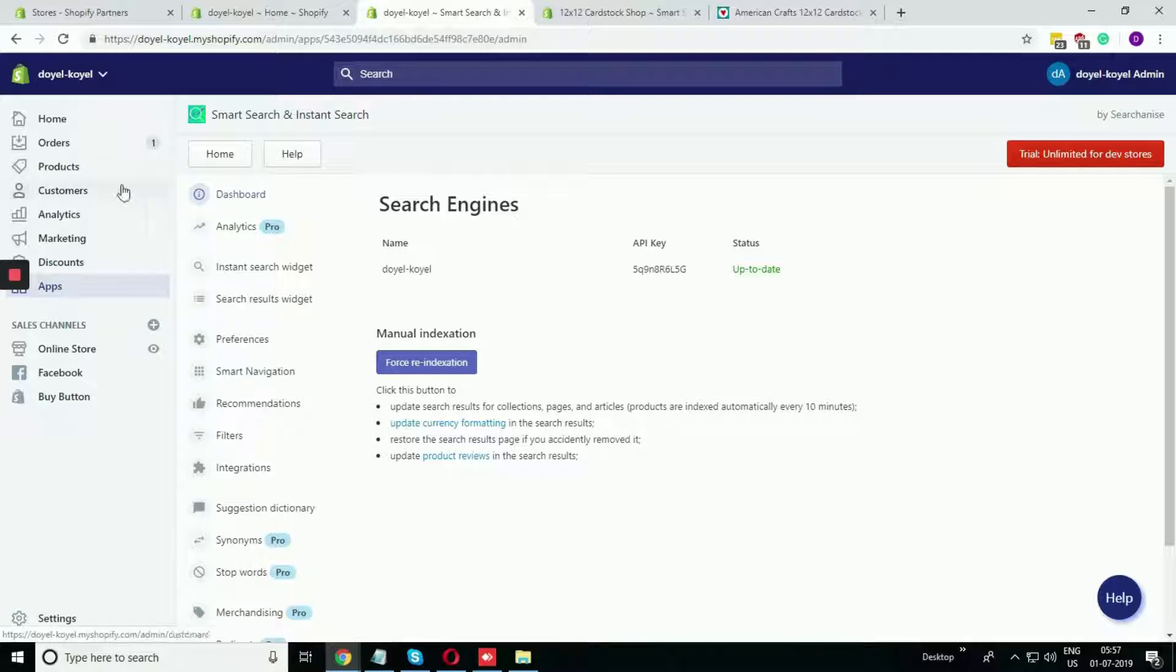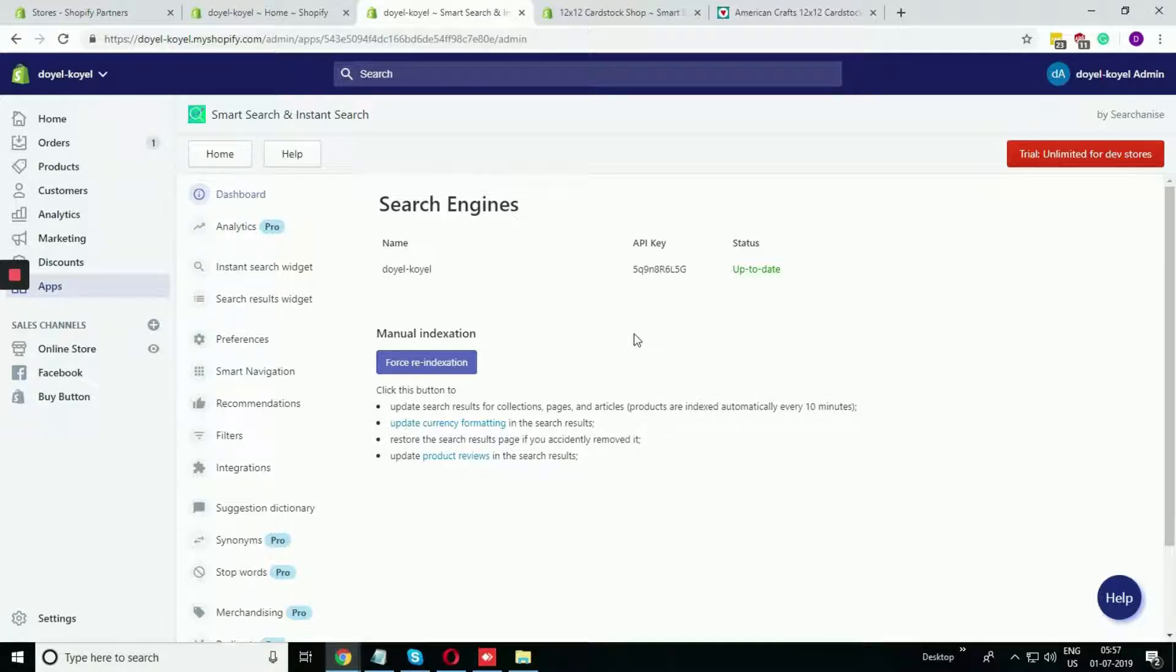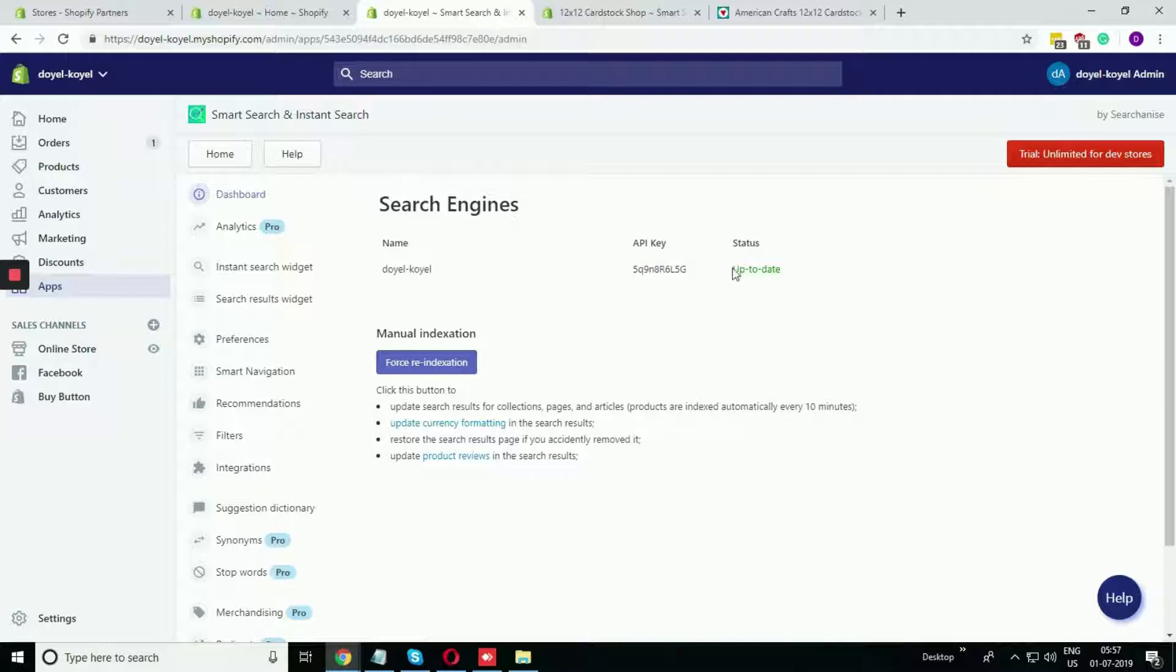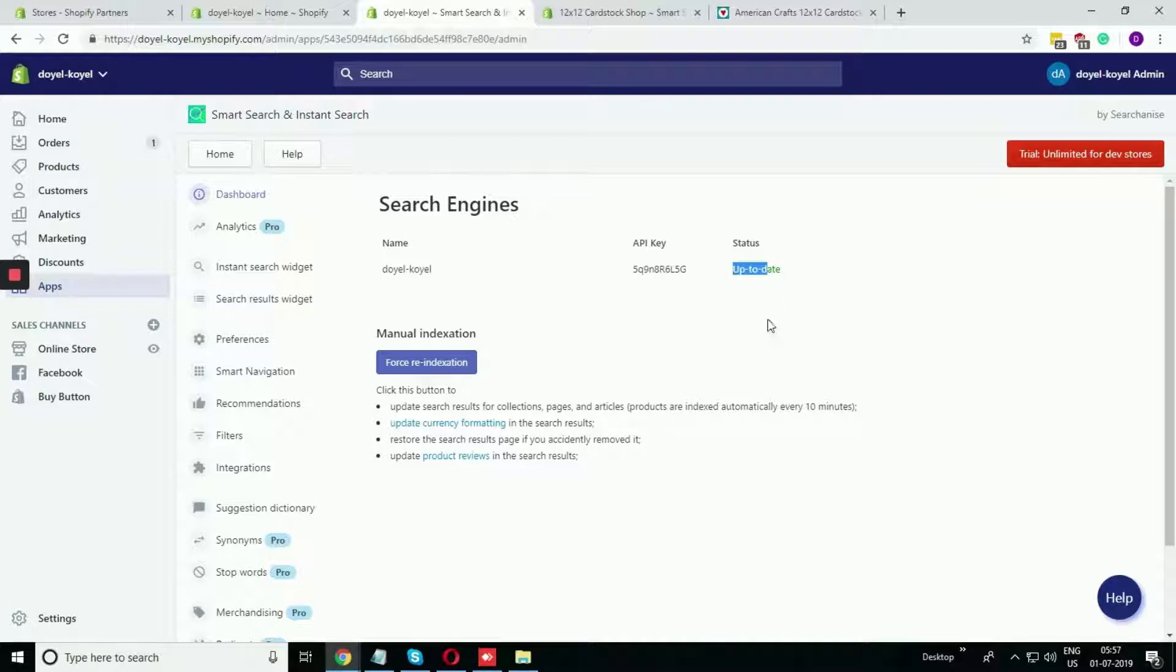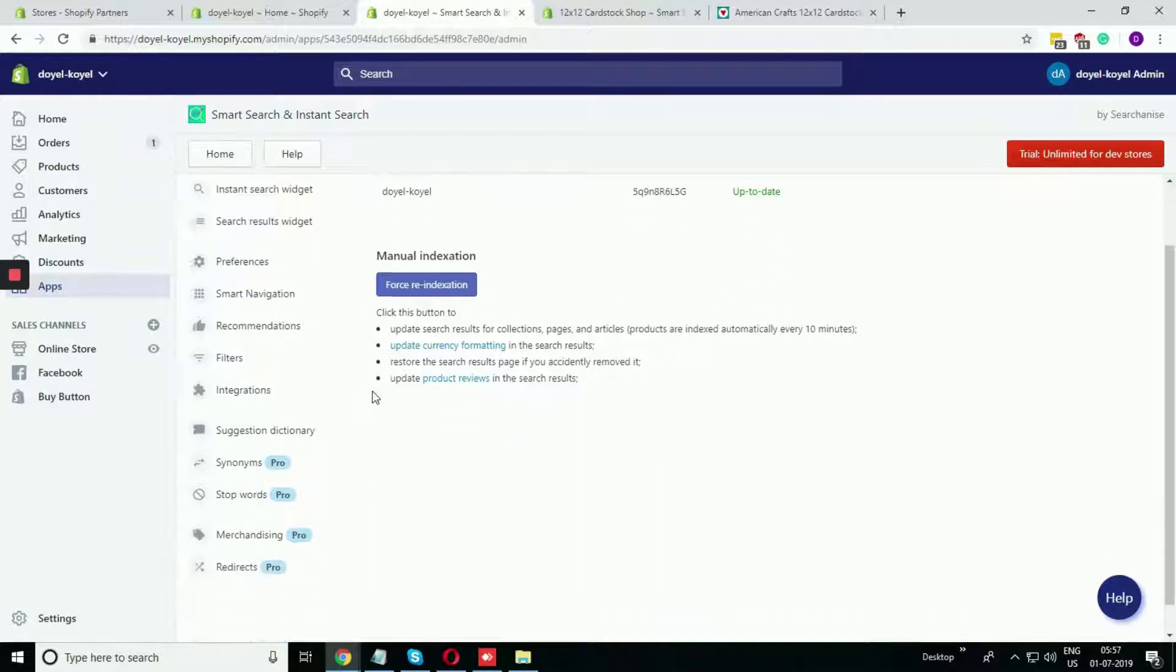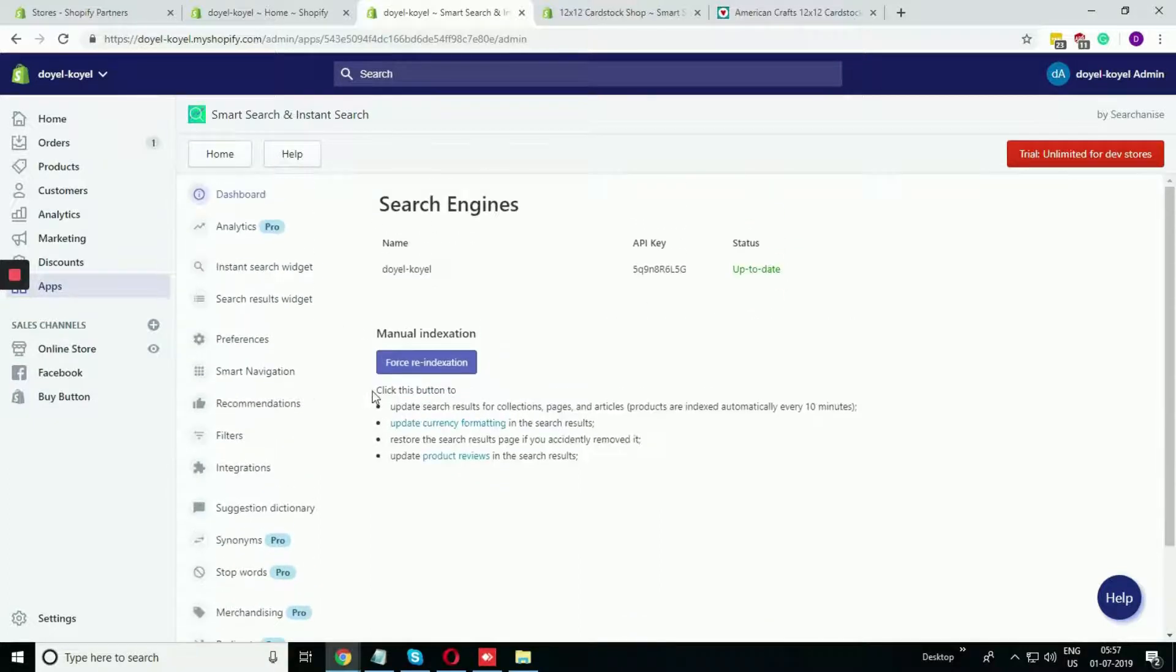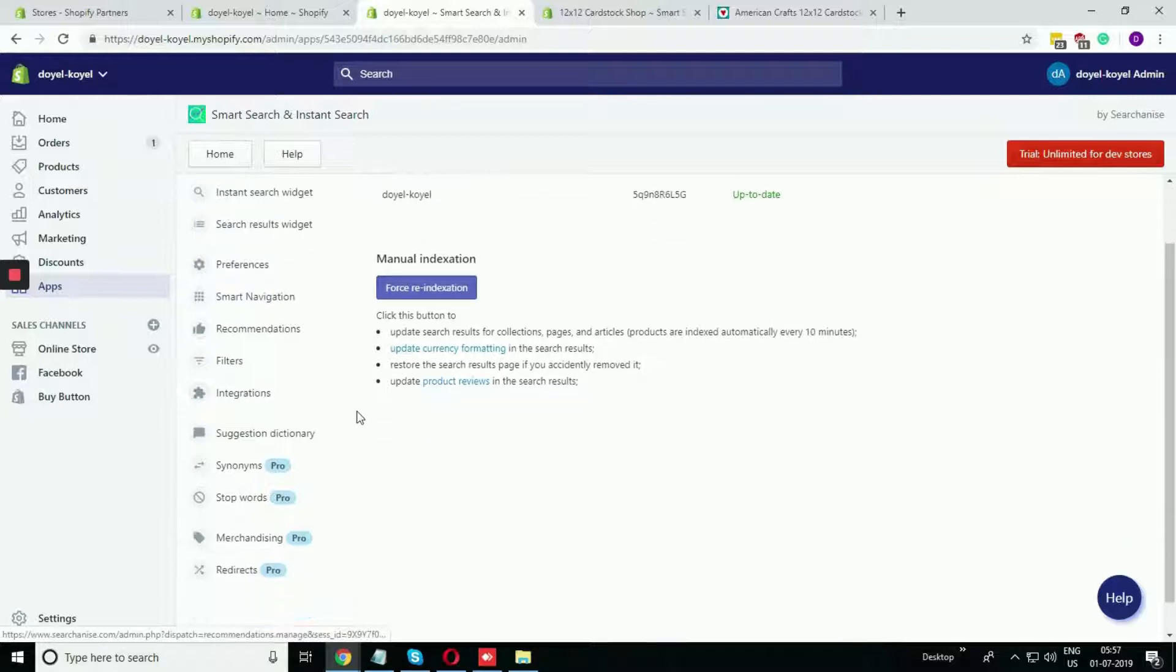Once the synchronization is done, you can see the result. You will get the API key and you can see the status. If it is processing, it will show it is still syncing with the store. If it is done, it will show it is up to date.